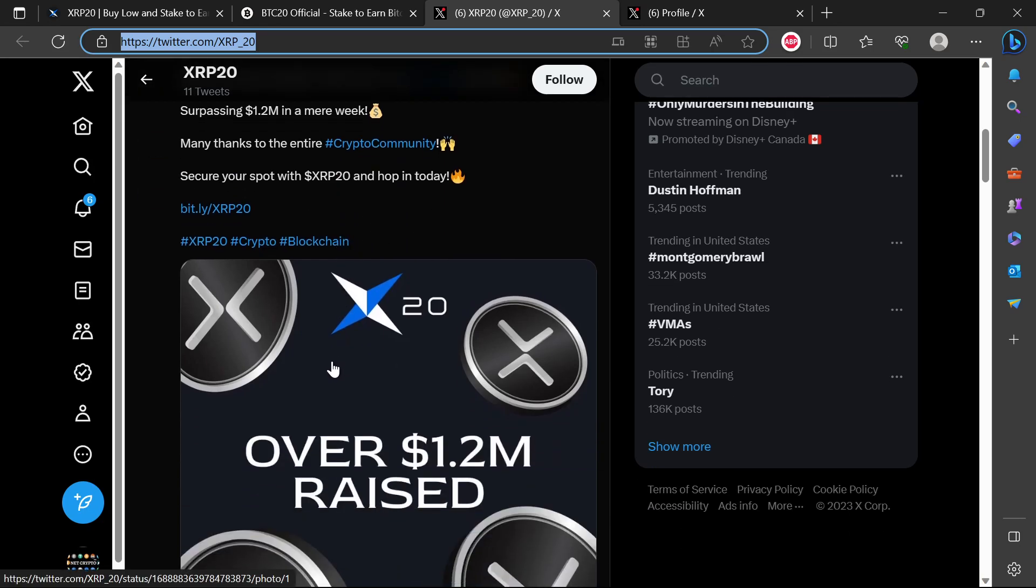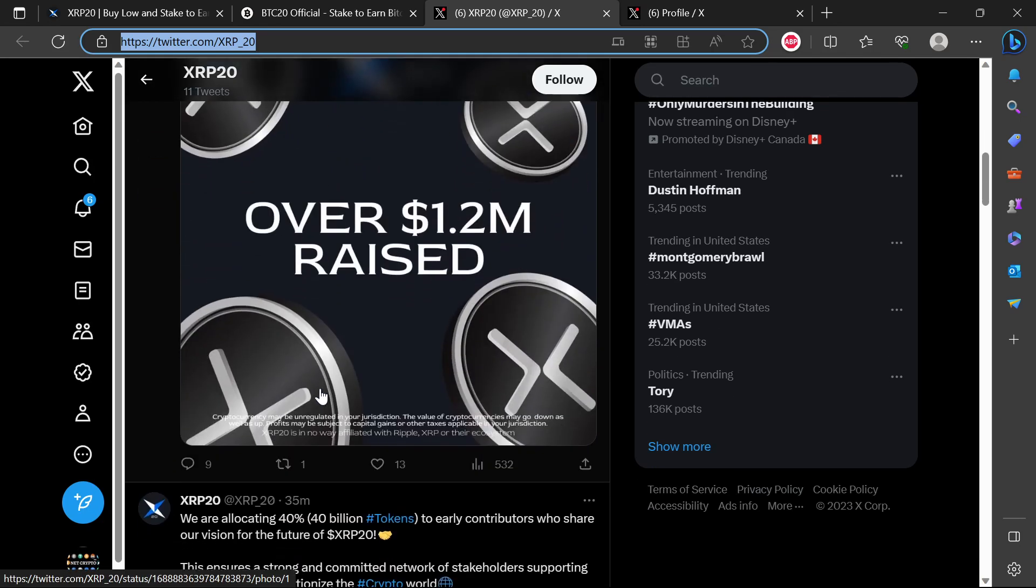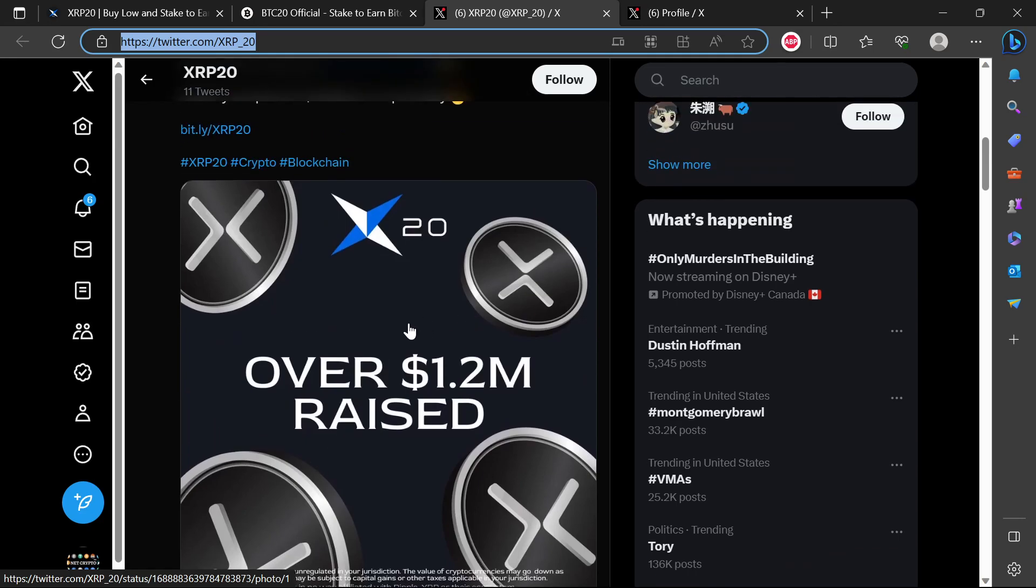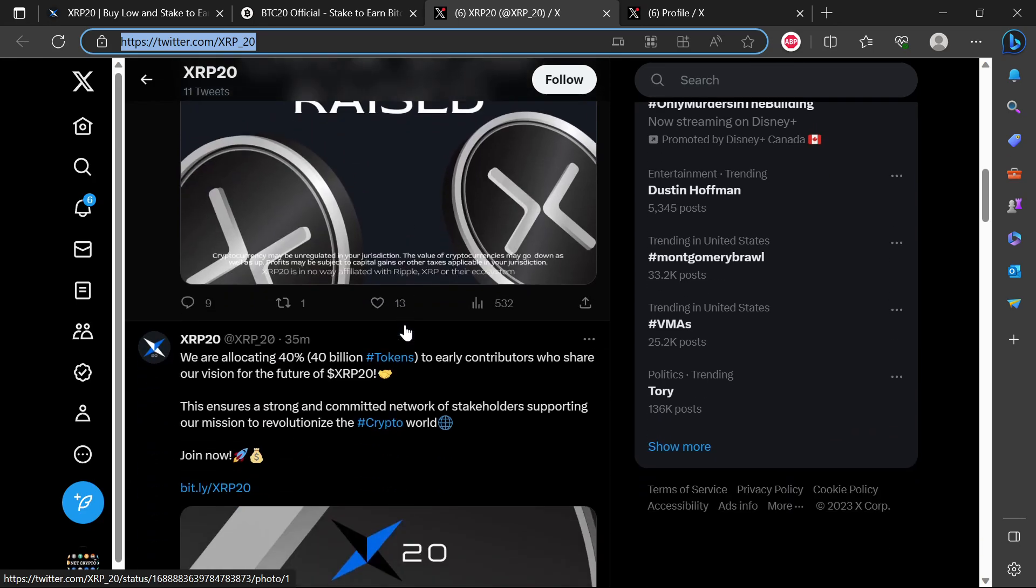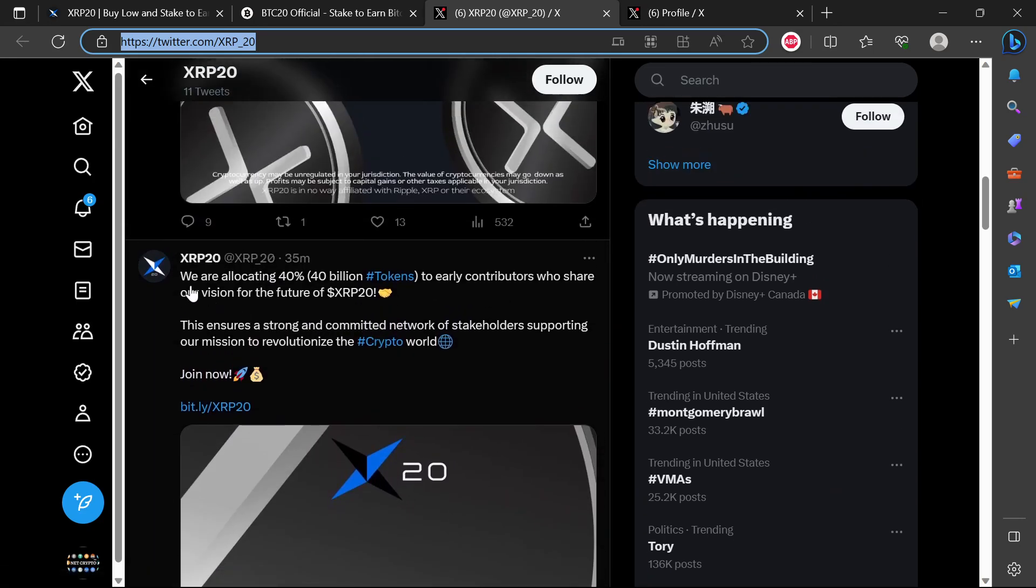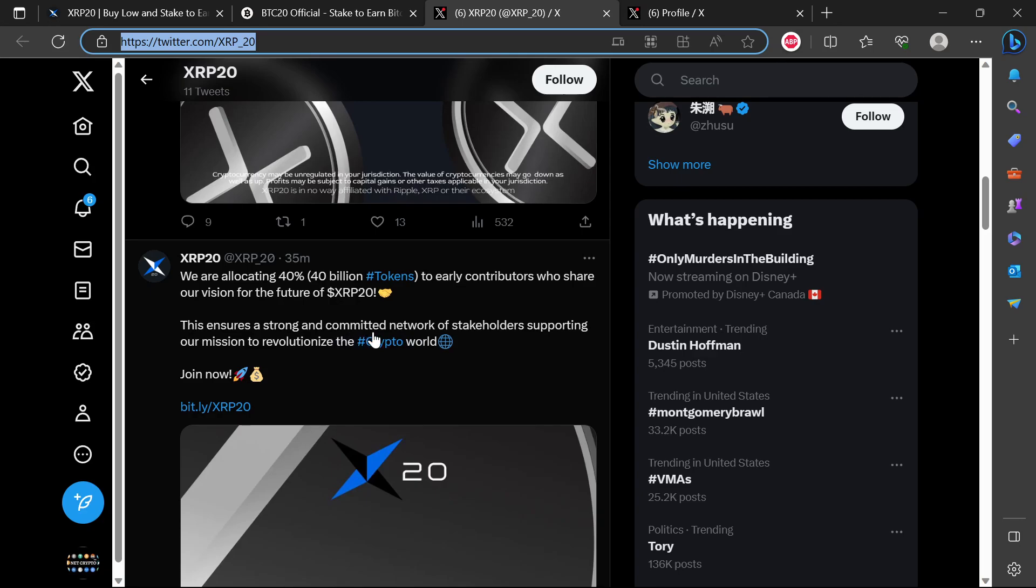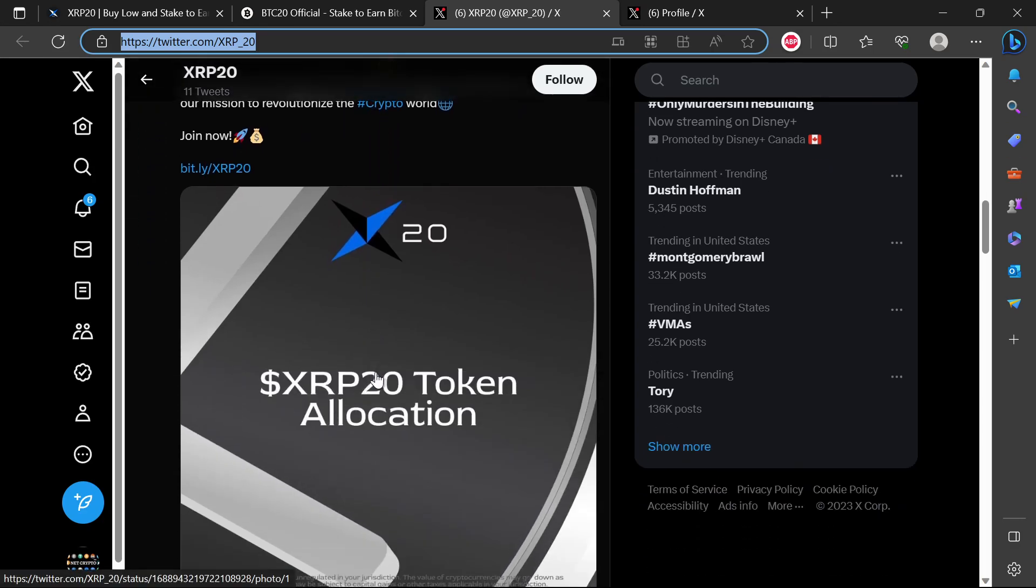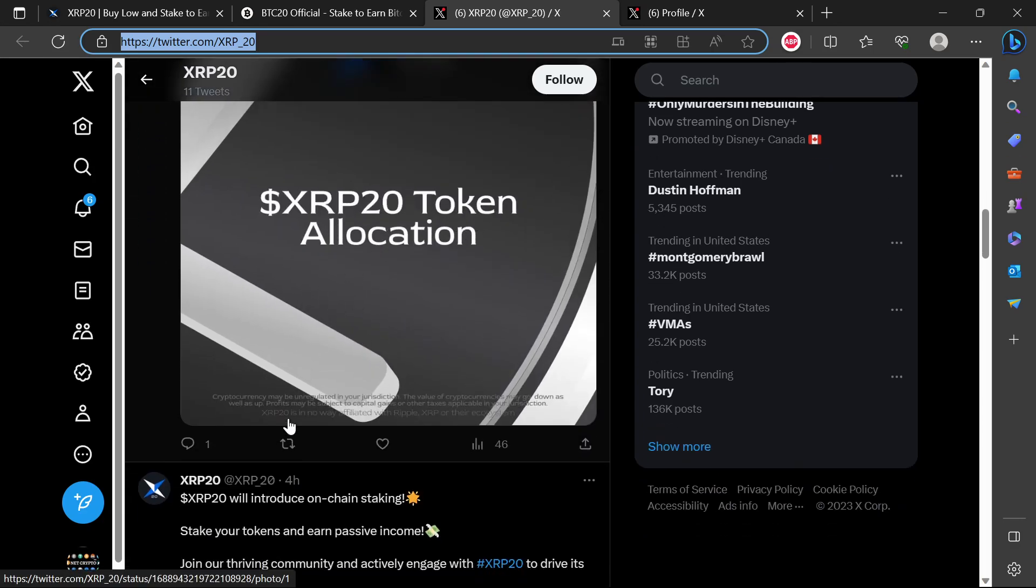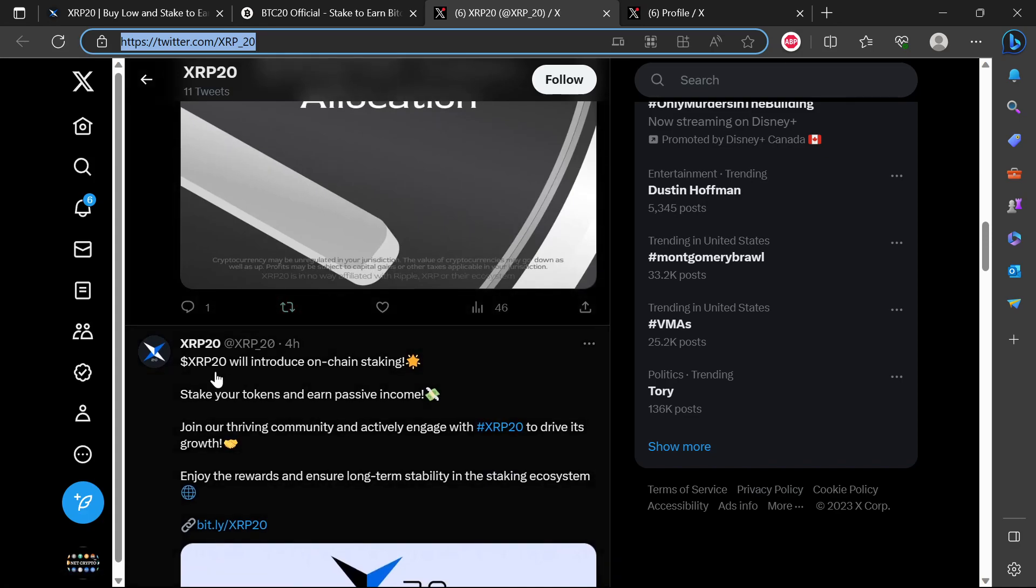They are saying 1.2 million raised of XRP20. We are allocating 40 billion tokens to any contributors who share our vision for the future of XRP20. This ensures a strong and community committed network of stakeholders supporting our mission to revolutionize the crypto world. XRP20 will introduce on-chain staking.